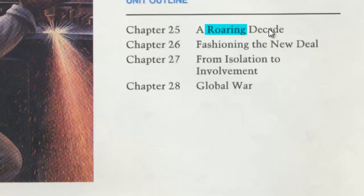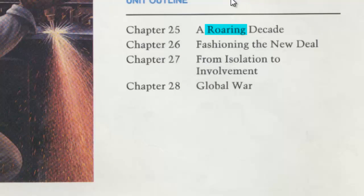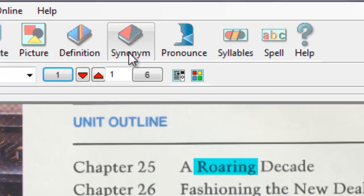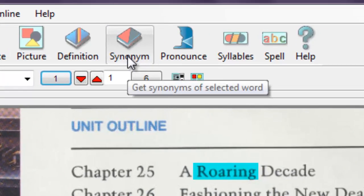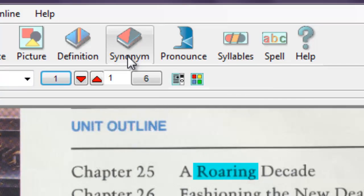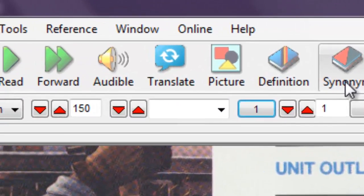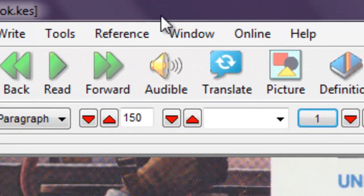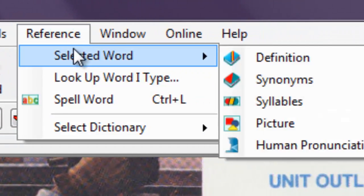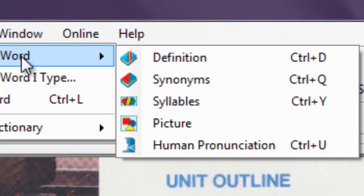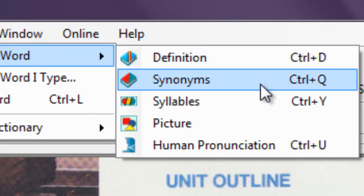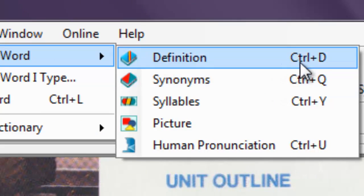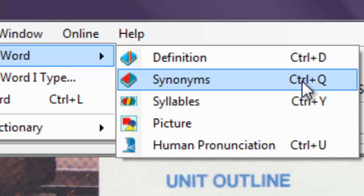A Thesaurus is available as well by pressing the Synonym button. A list of words with similar meanings will be generated. These tools can also be found under the Reference menu, under Select Word, choosing definition or synonyms. You can also press Ctrl D to get a definition of a selected word, or press Ctrl Q to get the synonym of a selected word.